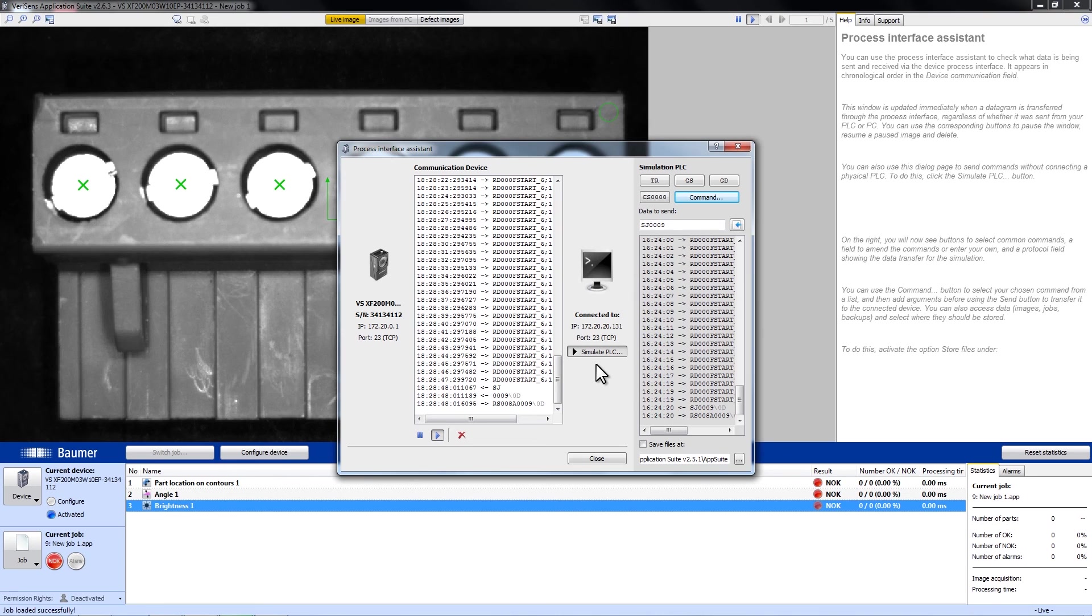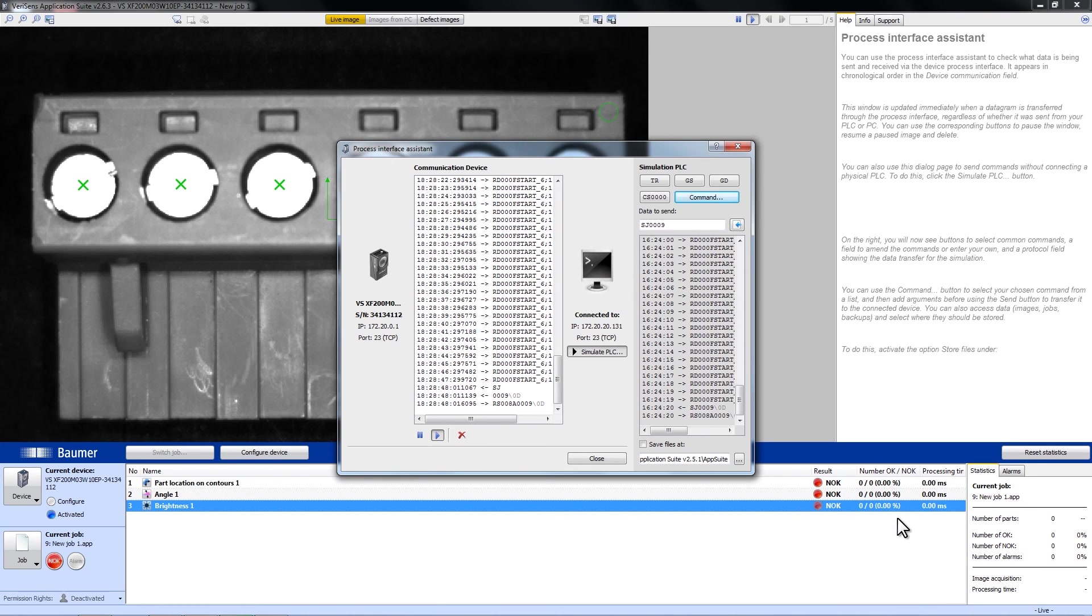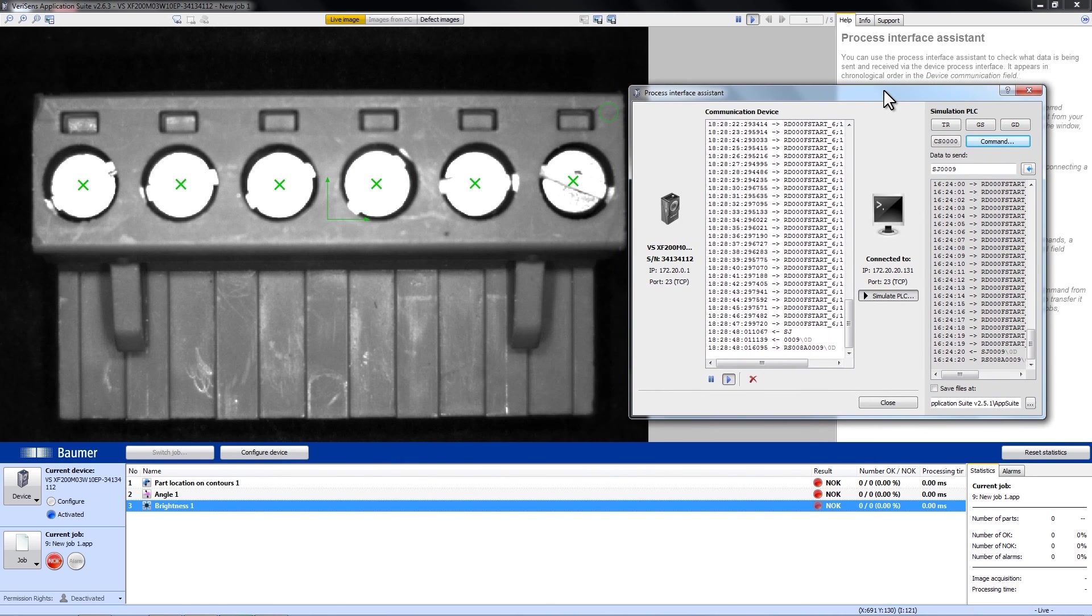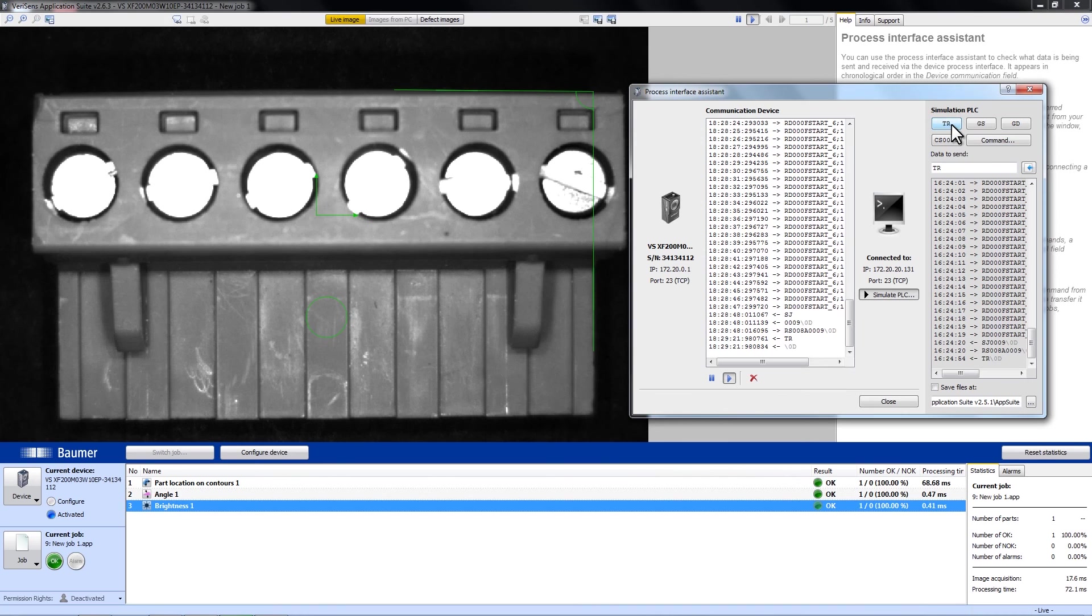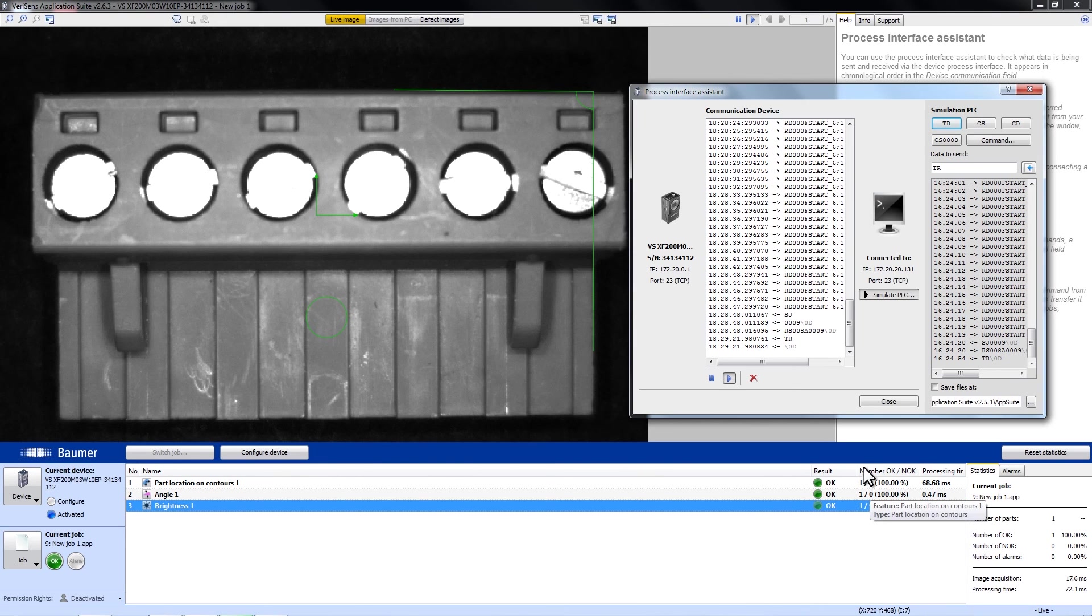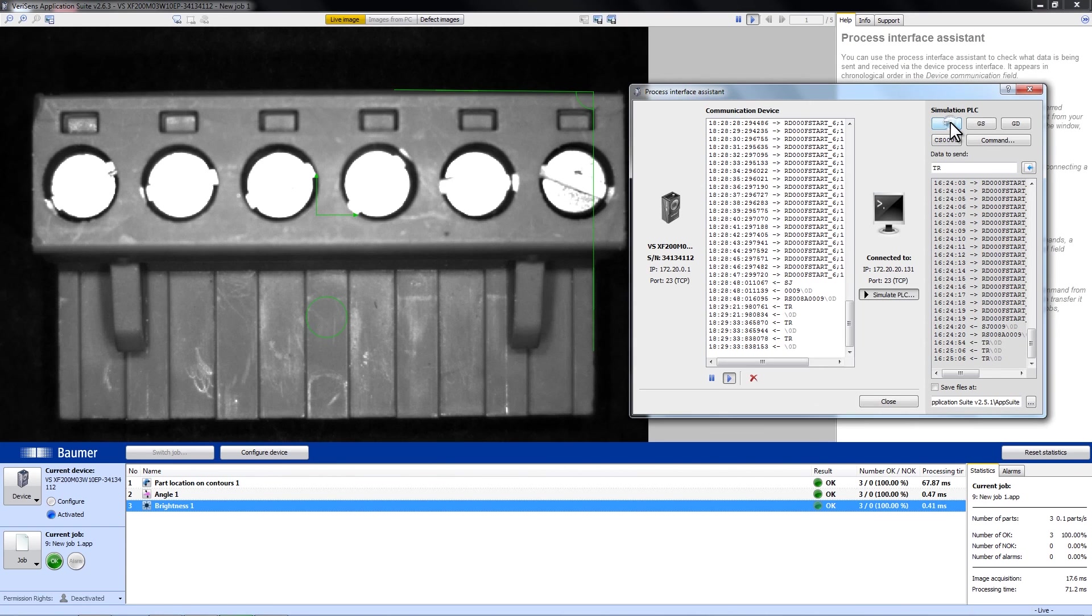Down below you can see that the image capture has stopped. And this is because VariSense now waits for a trigger. We can send the trigger using TR. Now you can also see the feature of the angle. And the number of OK images is 1. Click again and again. And the number of OK images is 3.